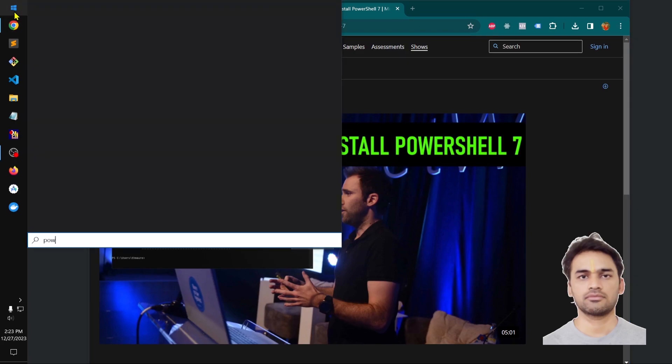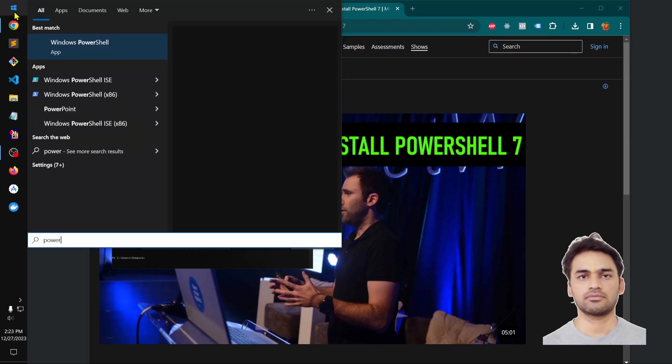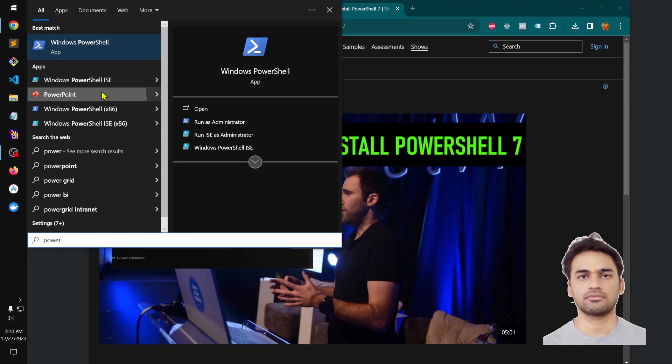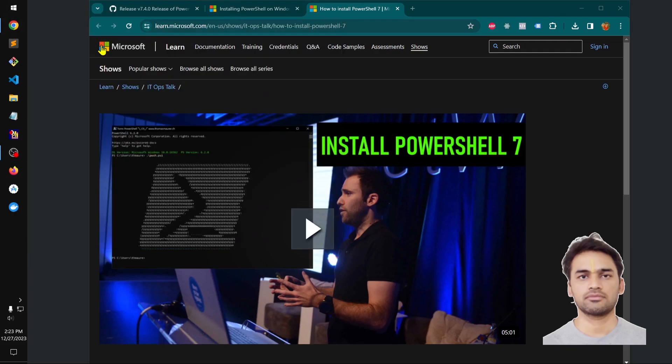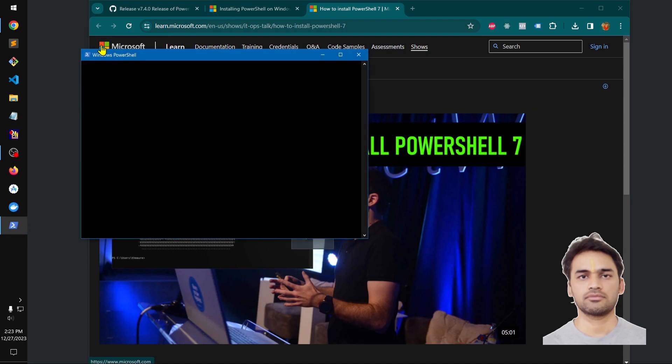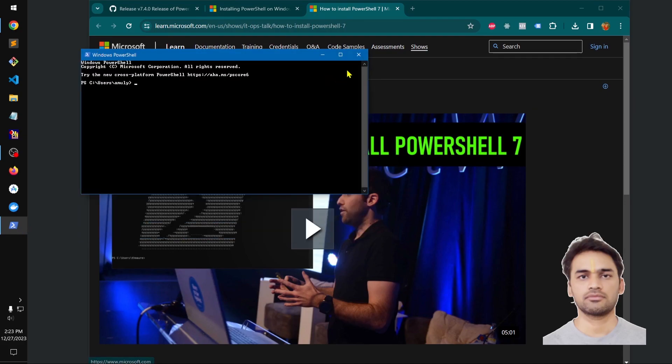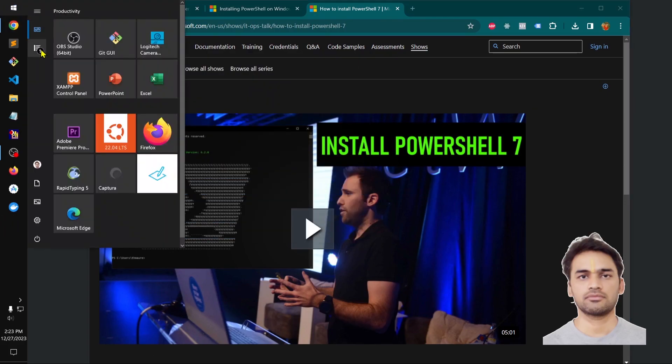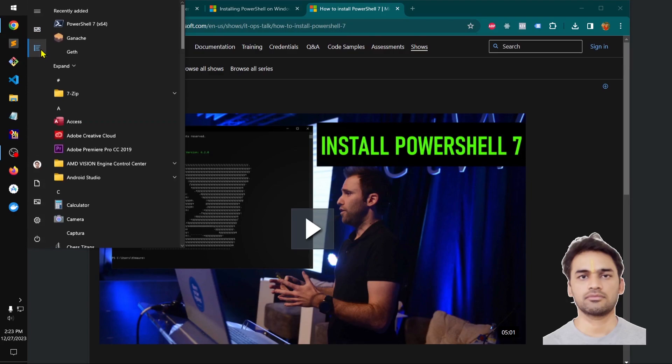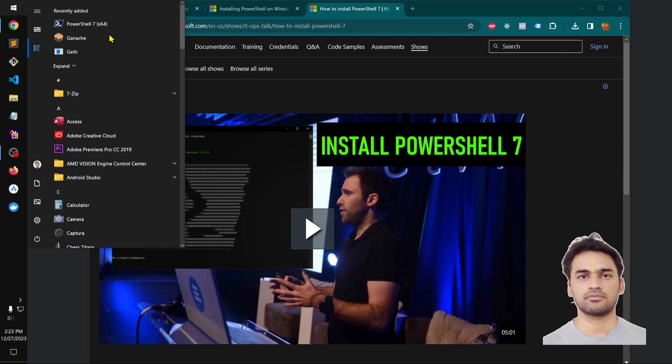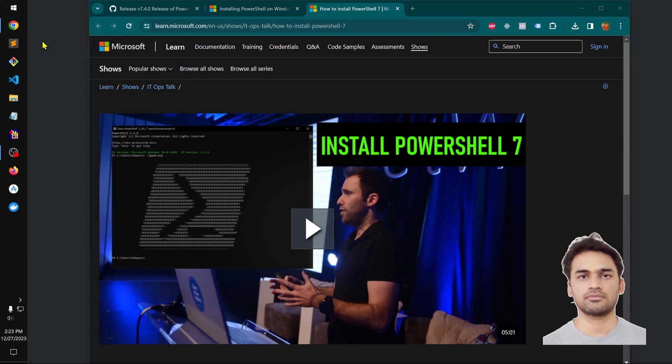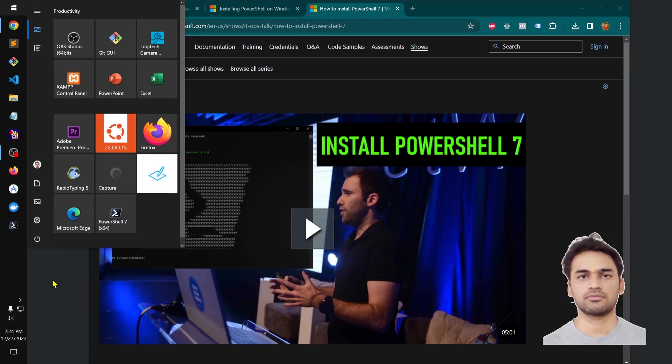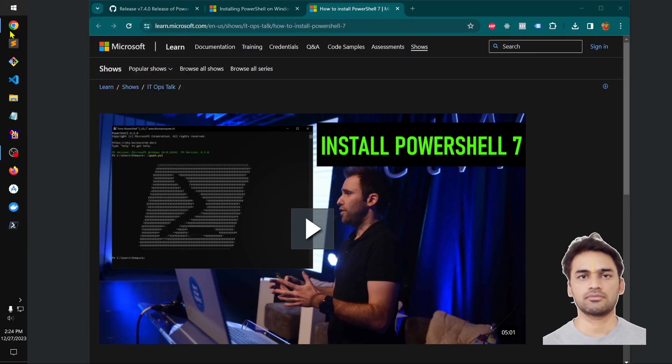When you look up for PowerShell, let's see what you get. This is what you get. This is not 7. This is not 7. So make sure you go ahead and pin it to the start or wherever you want, and then you can put it on your taskbar. That's what you have here.